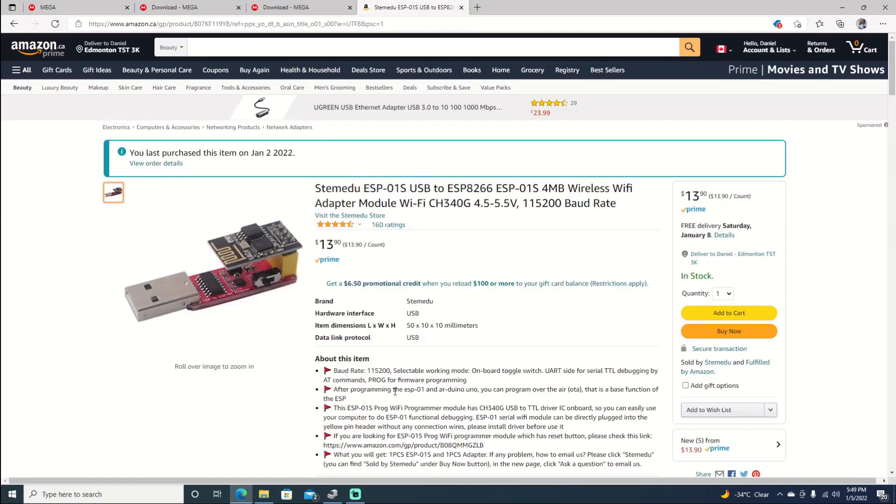Hello and welcome back to the channel. It's Echo Stretch. In this video we're going to go ahead and set up our ESP8266 chip.